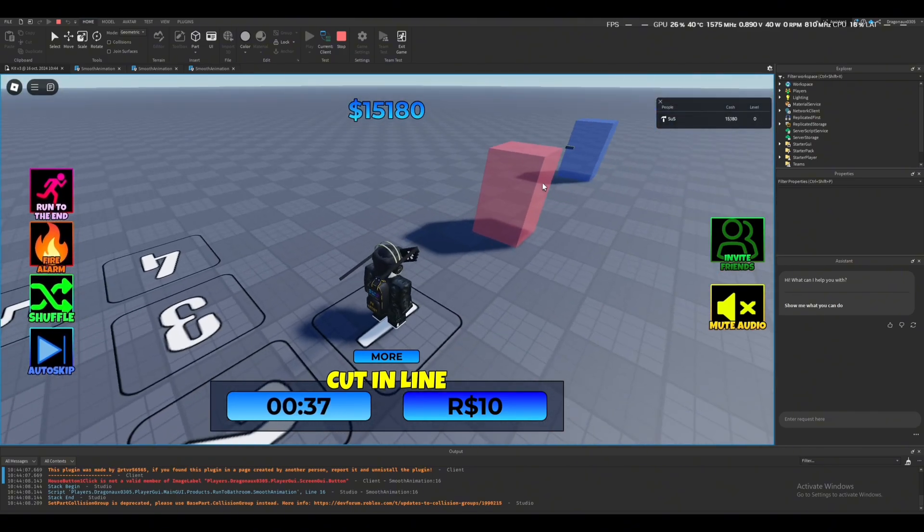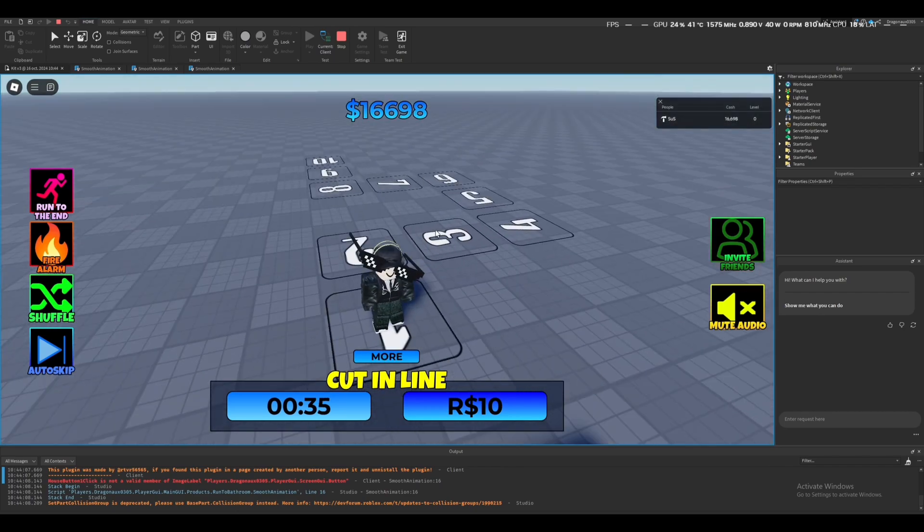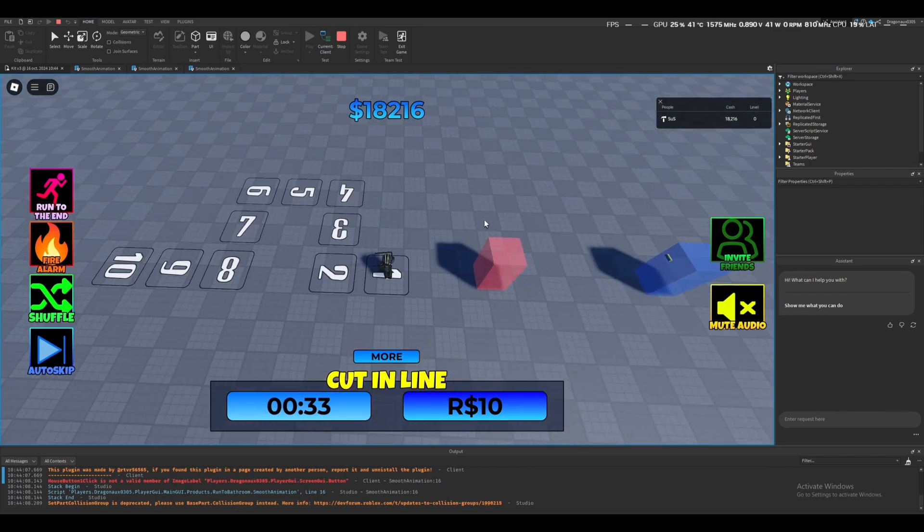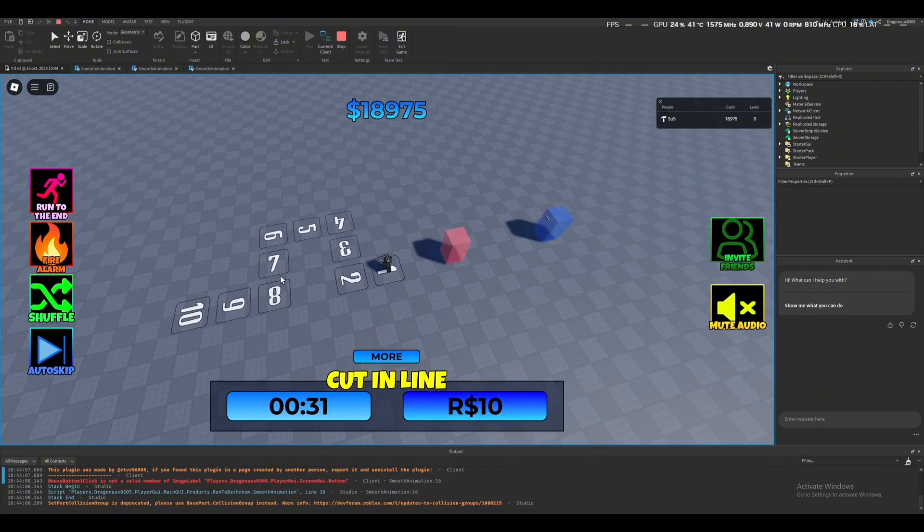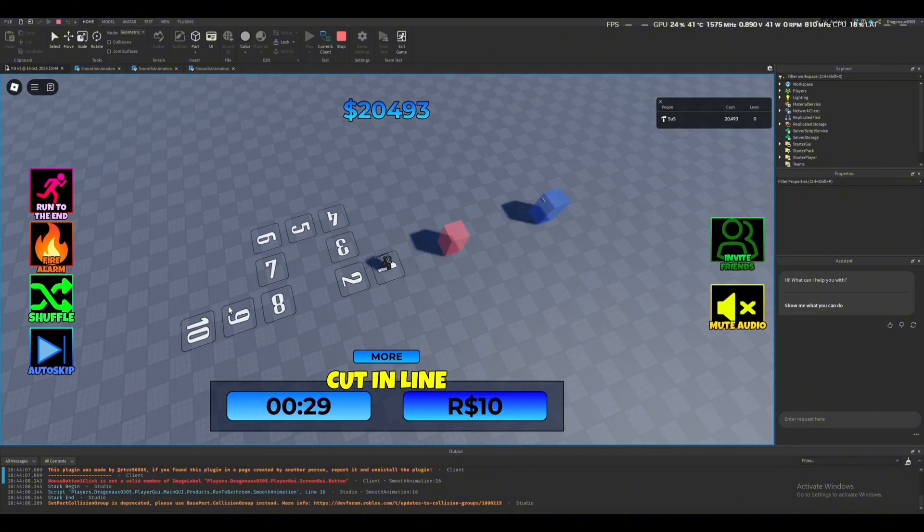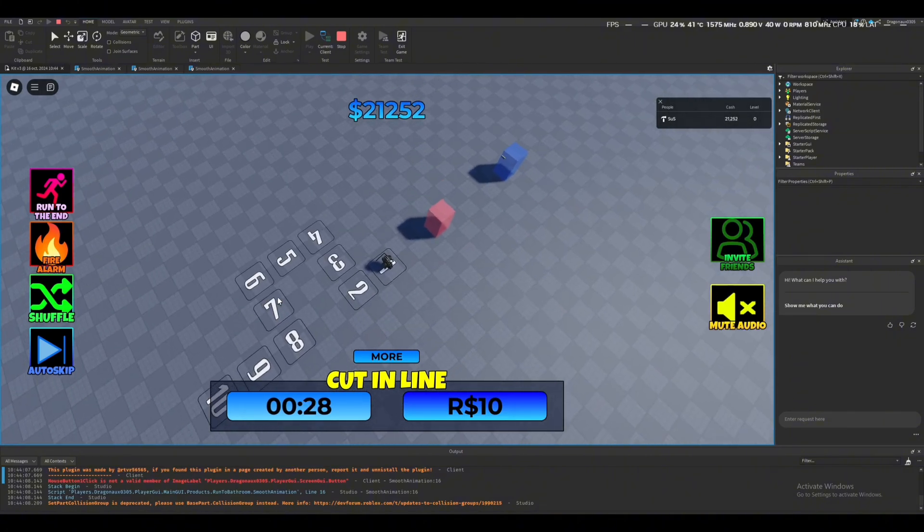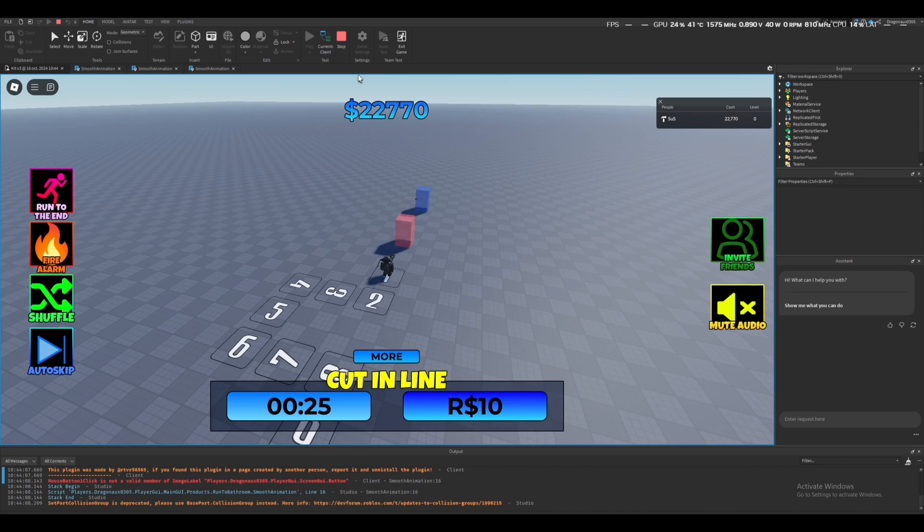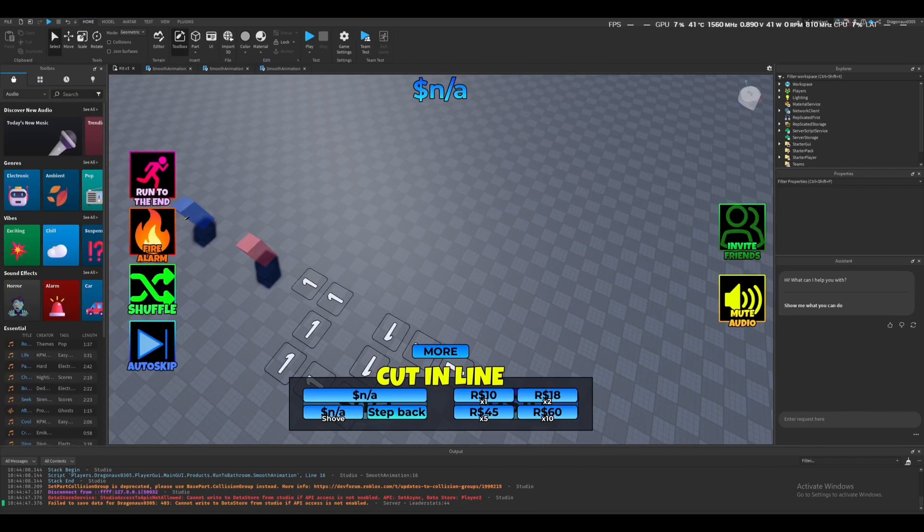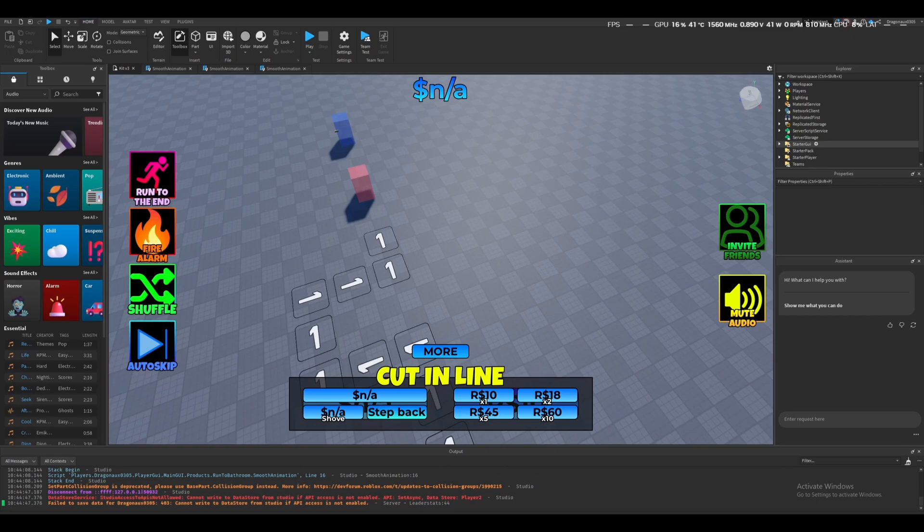All right, so you can just change the music ID whenever you want. And also, you have to save the game and go to settings and allow API services. If you don't do that, you're just going to tell me 'but it's not working, do you know why?'